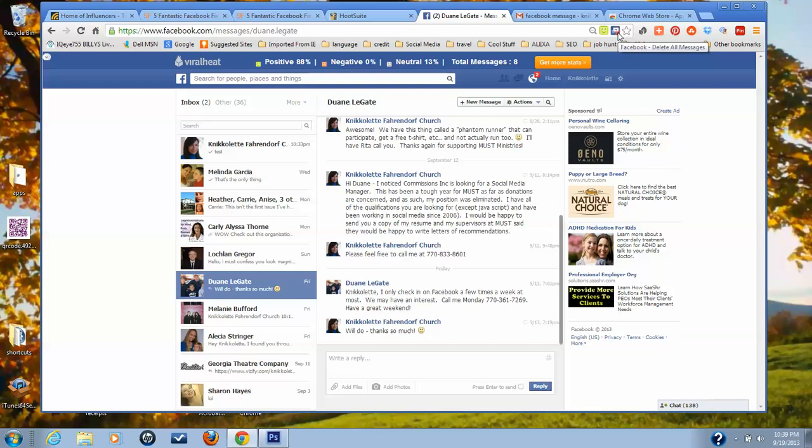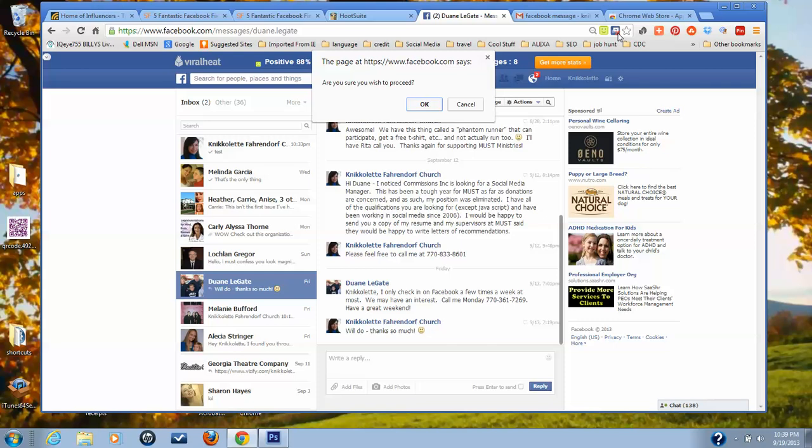If you click on that, it asks if you're sure you want to proceed. Now I've read a couple different blog posts on this. One blog post says you will see an X where you can pick and choose the messages you want to delete. As you can see, I don't have the option to pick and choose the messages I want to delete. It's an all or nothing option here.